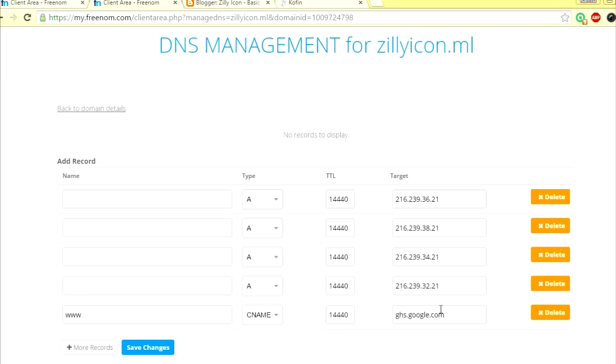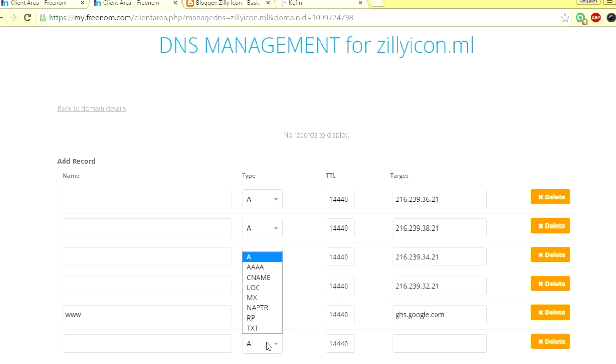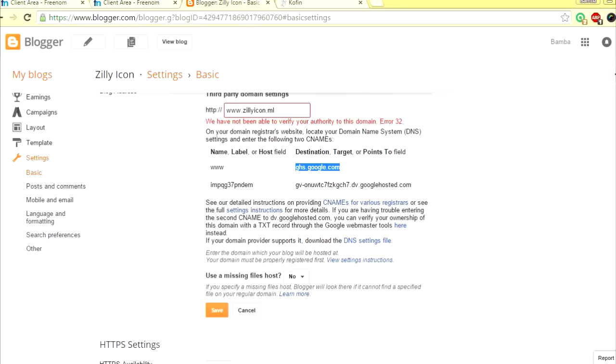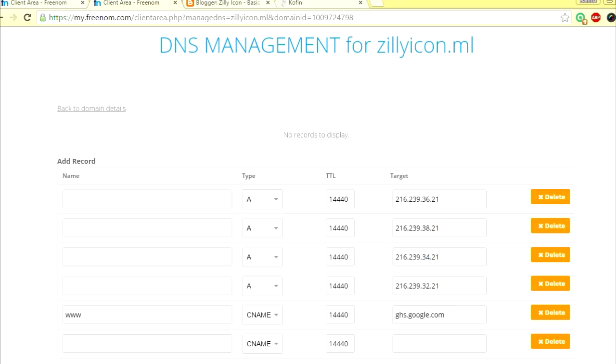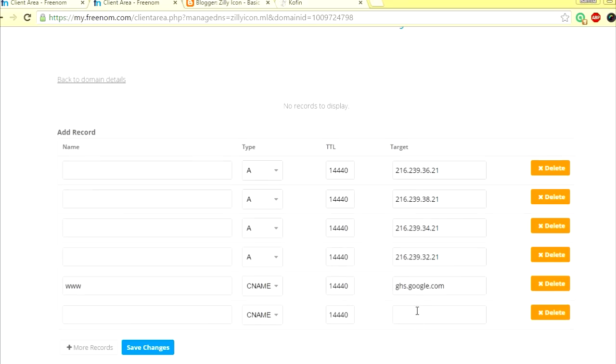Just copy it here. And one more record, this one is unique for your blog. This one I have here and the one you will see will be different. This is why you need to first add your domain right here and click save, and you will get this error message. And with the error message, you will see the one unique target and the CNAME that you need to enter. Go right here and put these two.